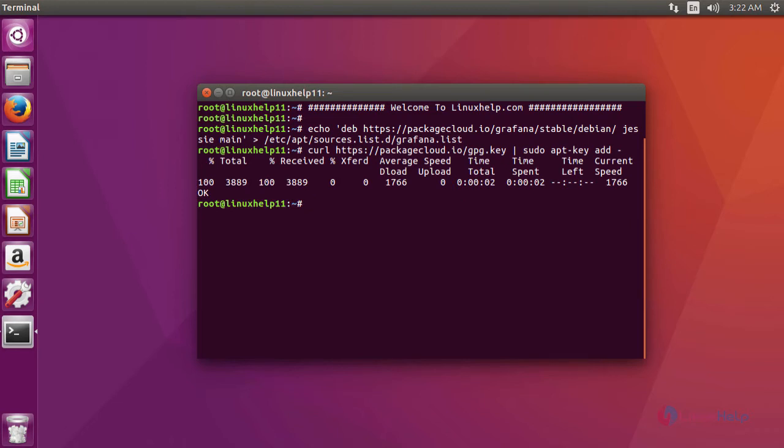After adding the key, now we are going to update the repository using the command apt-get update.